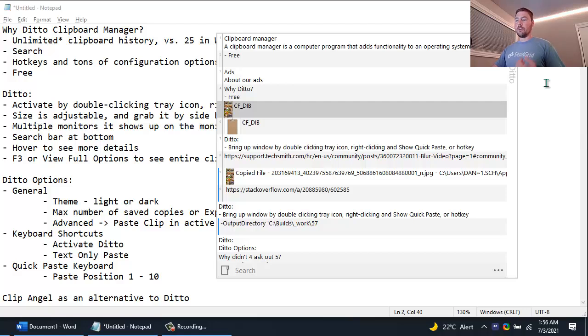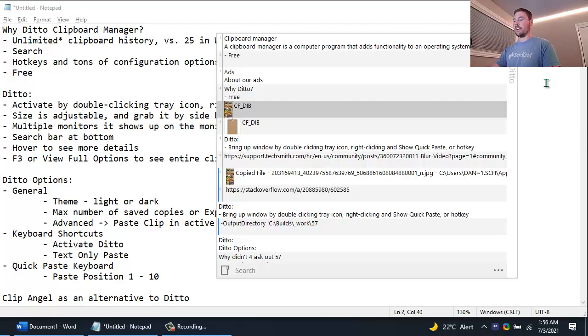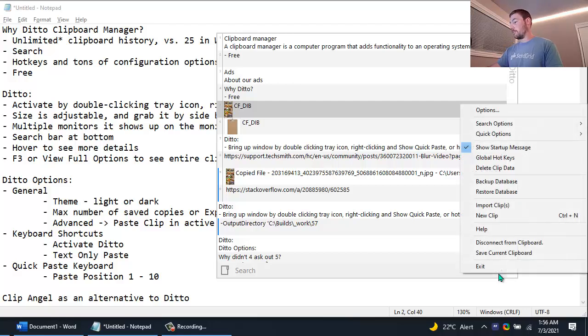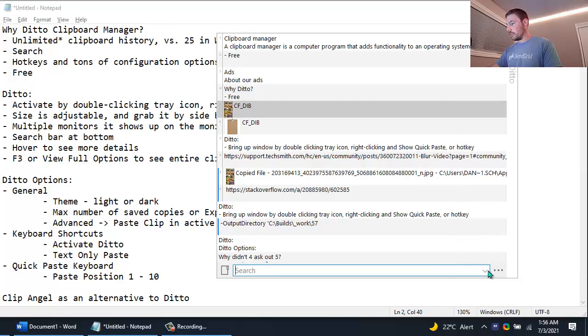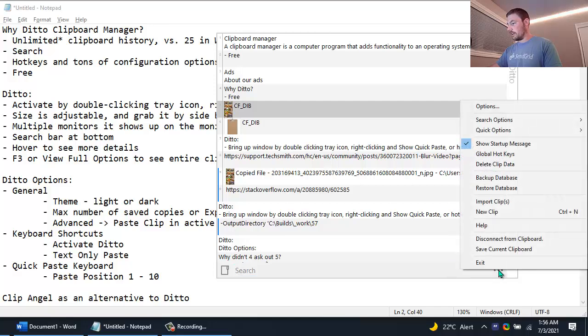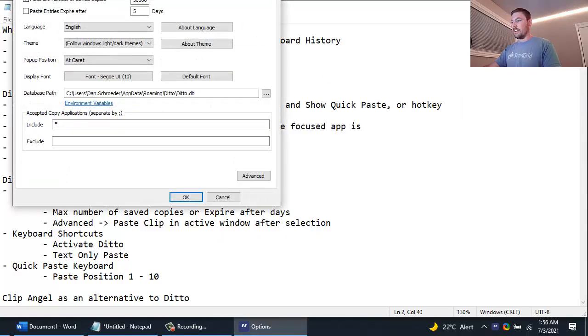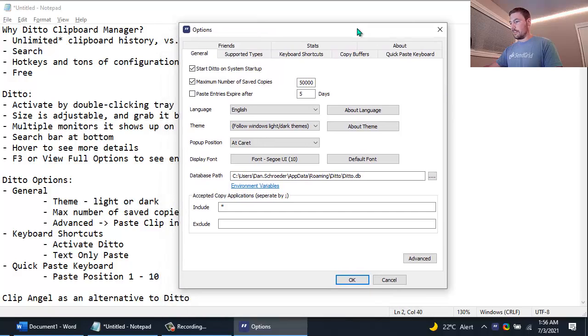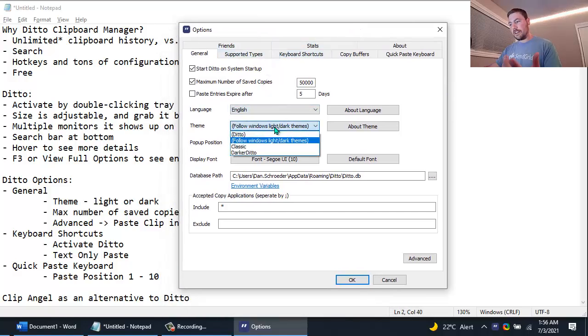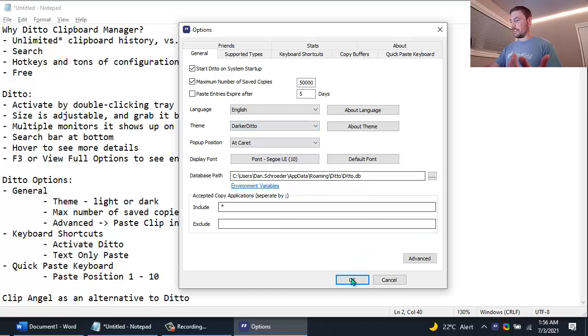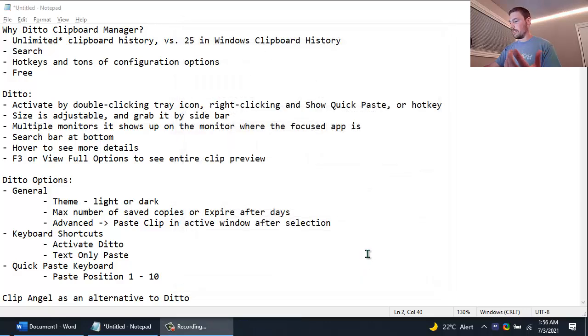Another thing that I love about Ditto is that it has tons of hotkeys and tons of options that you can configure. I'm not going to go over all of them but I'll go over some of the ones that I changed from the defaults. So you can click on the little dot dot dot and go to the options and here's the options screen. Some people really love dark theme. Well Ditto has a dark theme. Let's just turn that on just to show it.